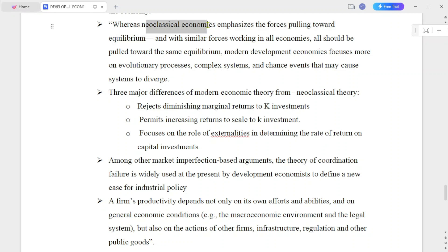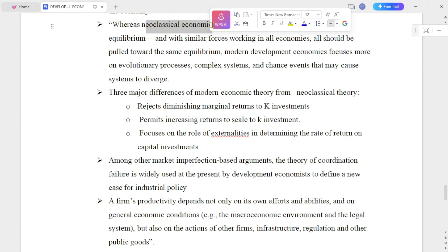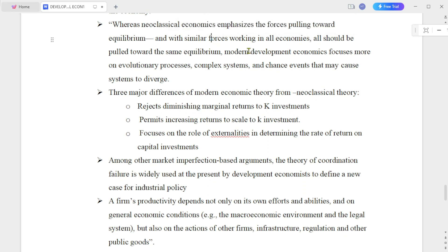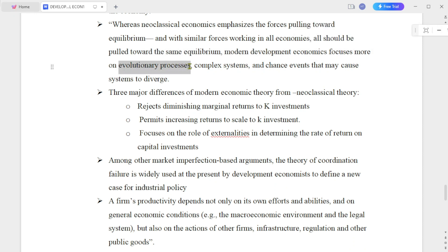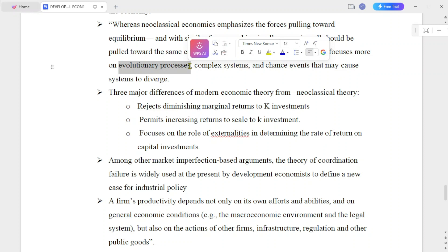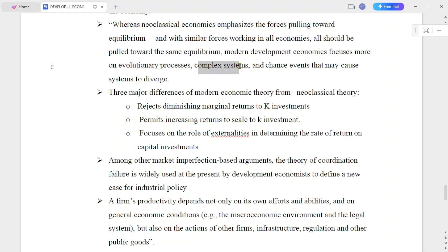But in modern development economics, it is an evolutionary process. It is a complex system. There is a chance that it may cause the system to diverge from equilibrium.